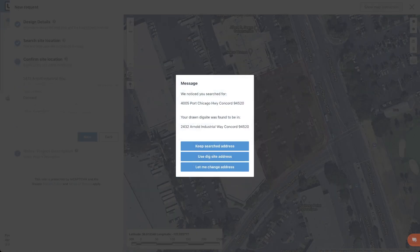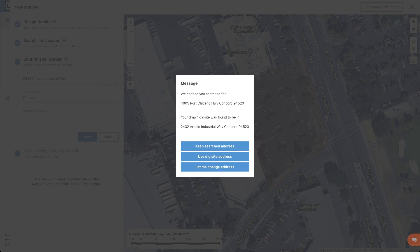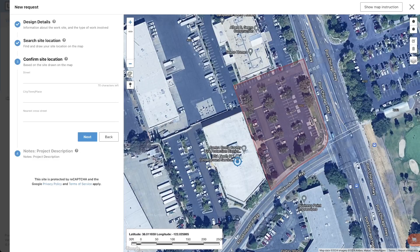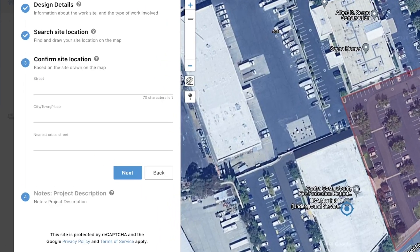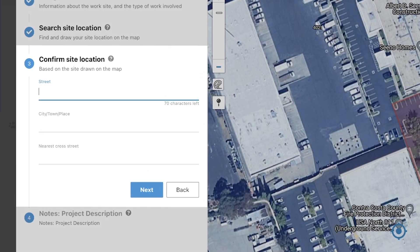The system will now need you to confirm the location of the area. In some cases, the system may try to change the address based on the area that you highlighted. If this happens, the system will display a pop-up message asking you to select which address you would like to use. You can use the address you originally searched for, the address that the system is suggesting based on your project area mapping, or change the information completely.